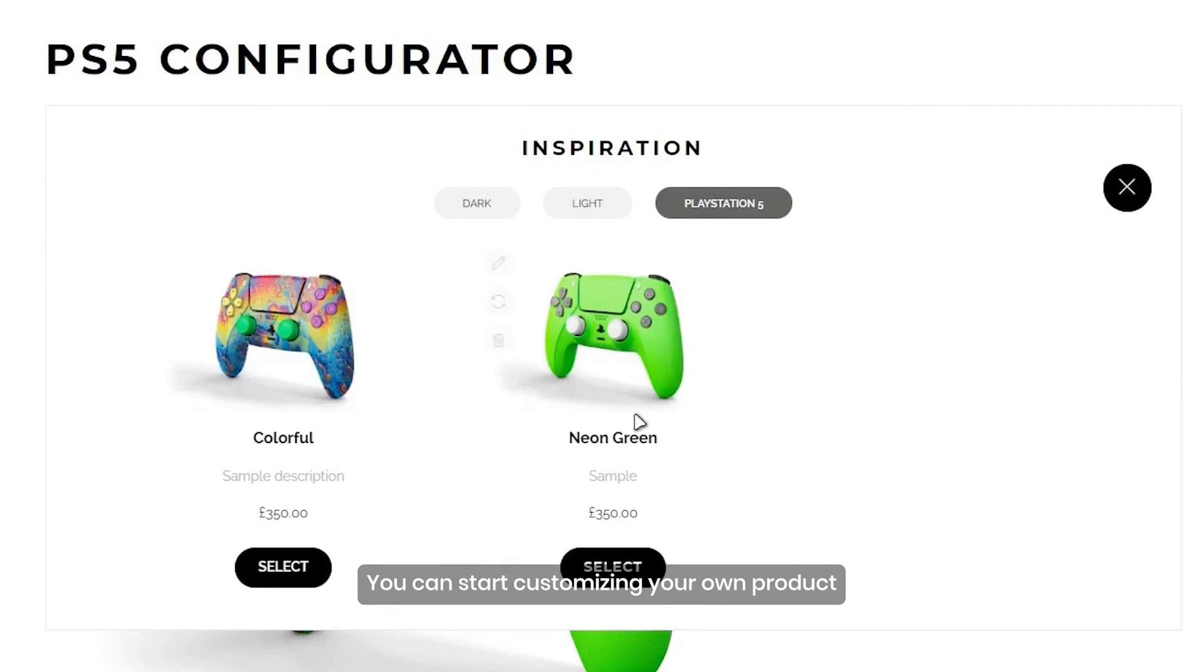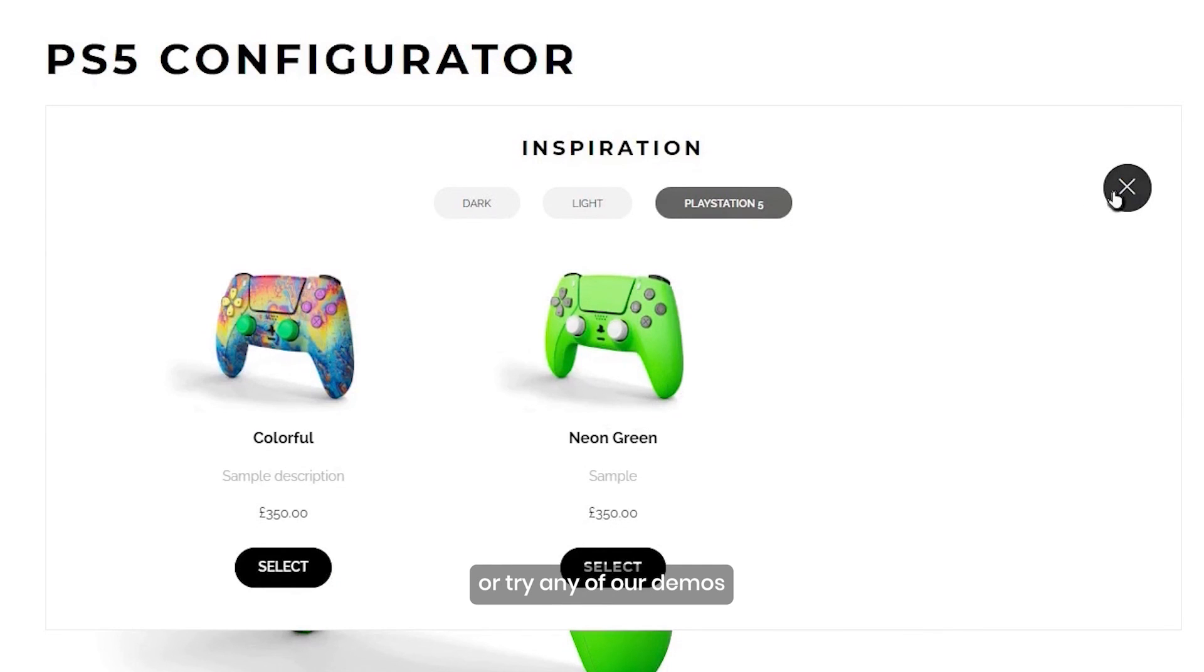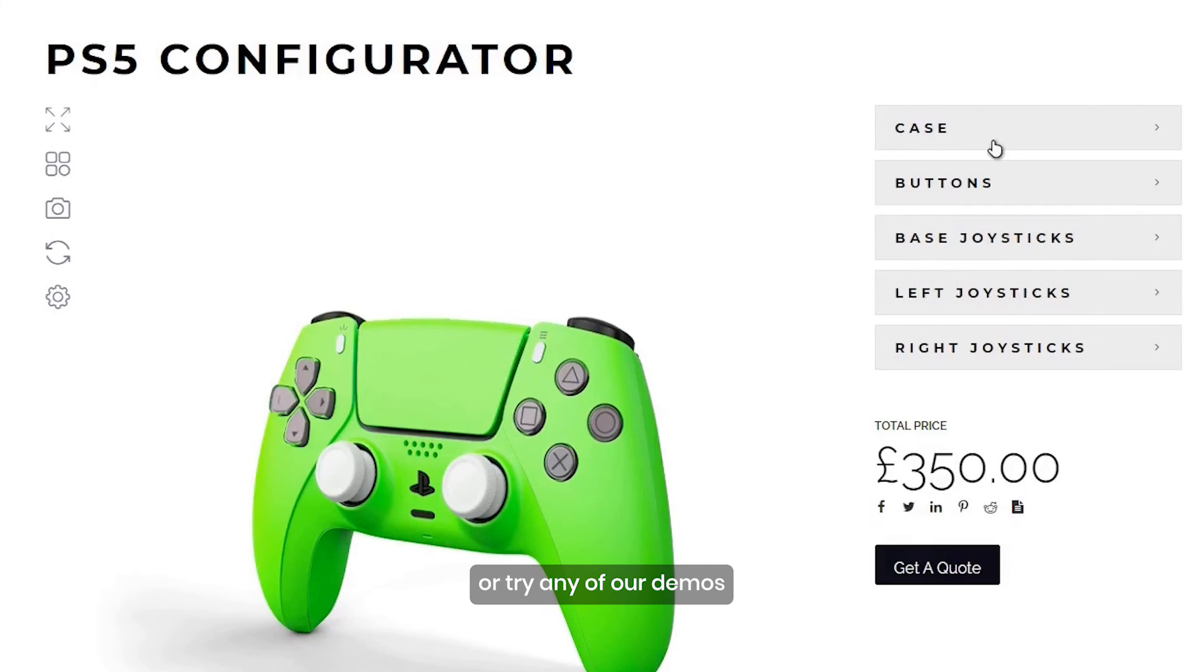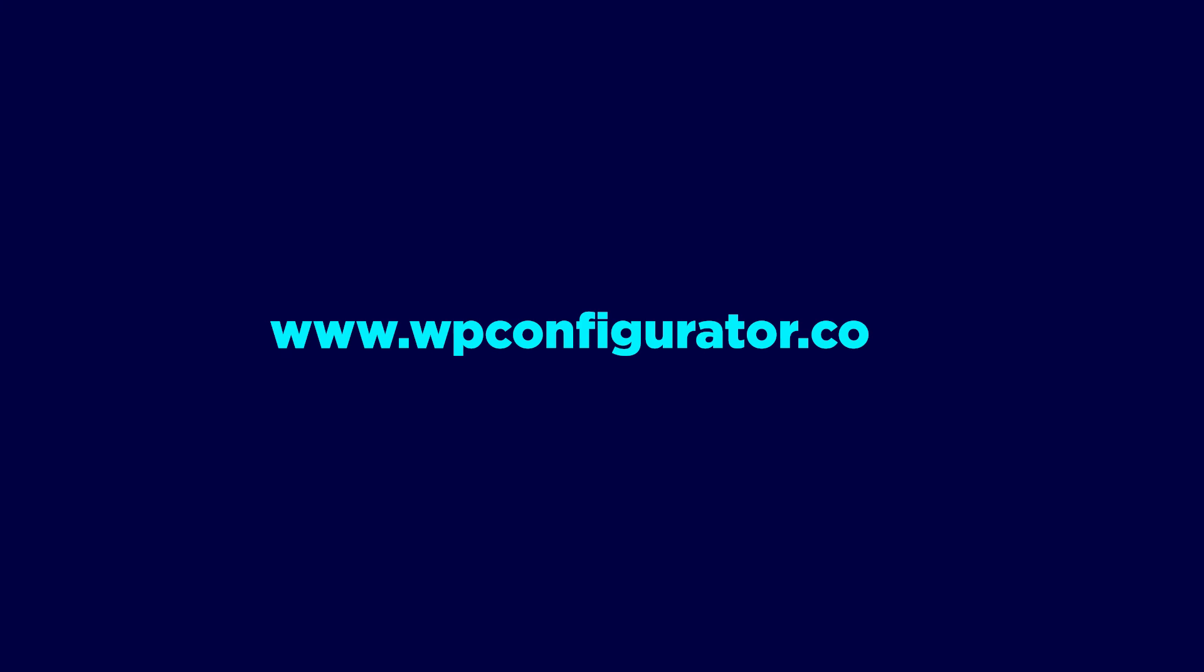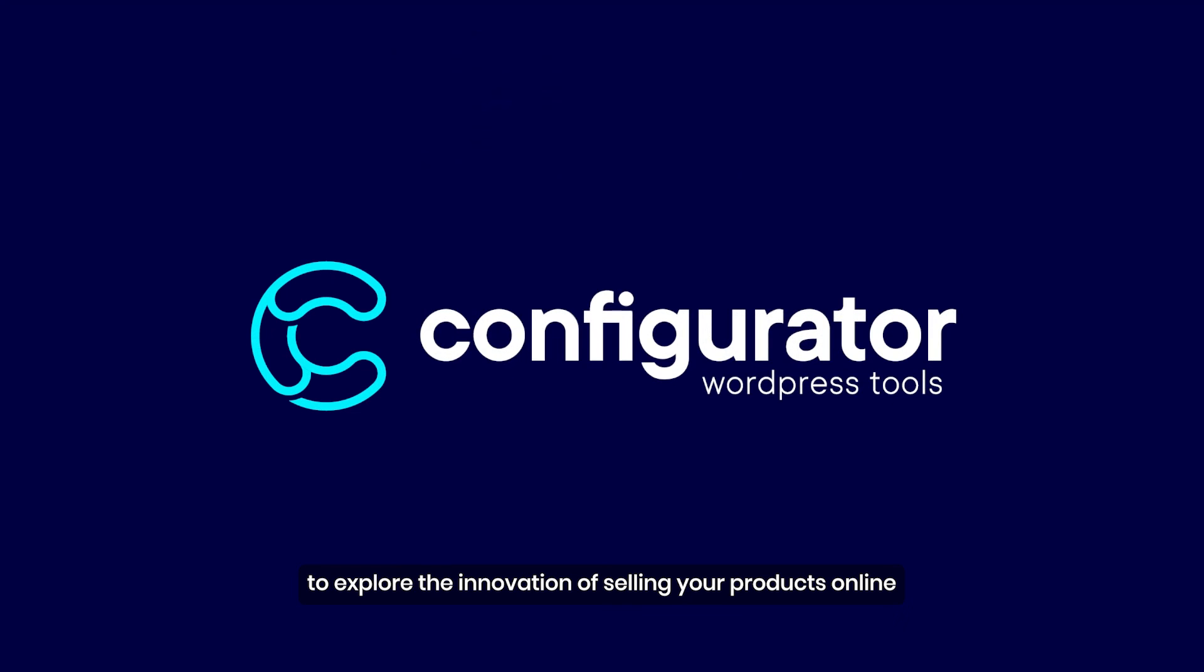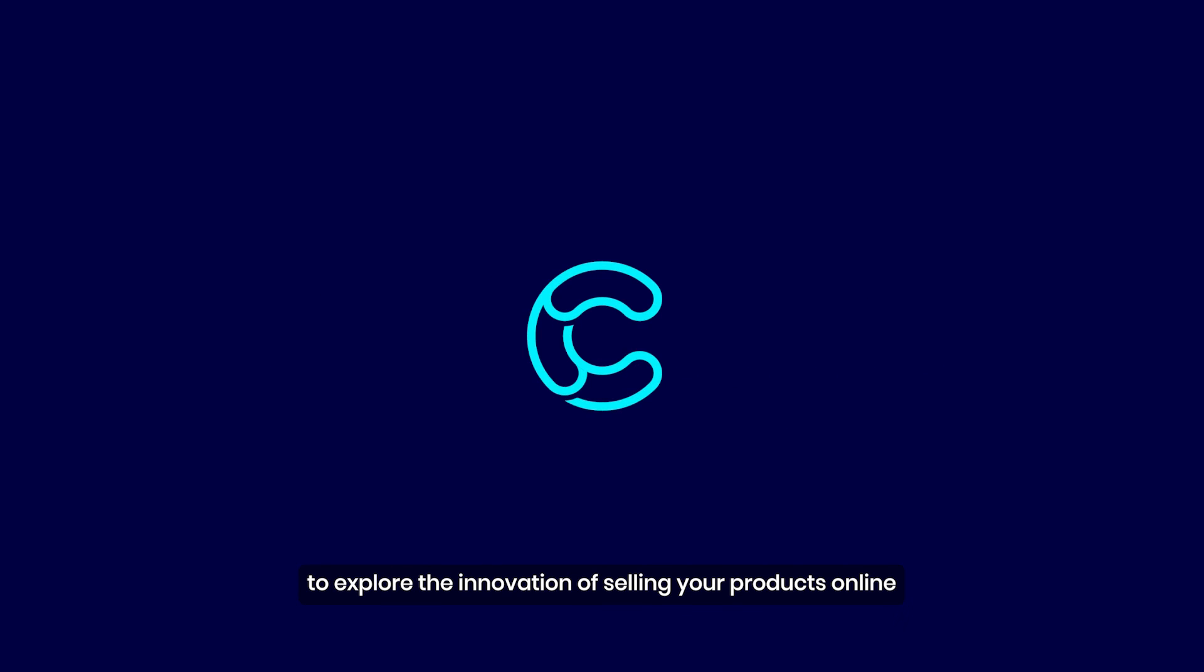You can start customizing your own product or try any of our demos on www.wpconfigurator.com to explore the innovation of selling your products online. Hit the like and subscribe to our channel. Thank you.